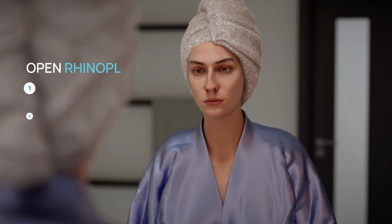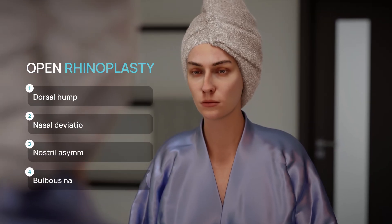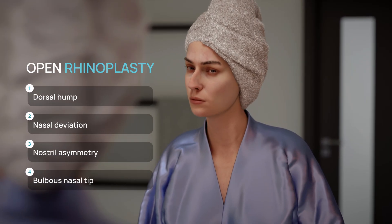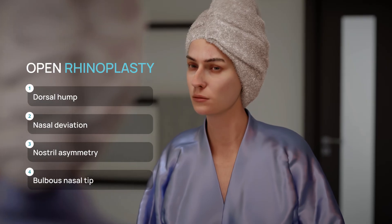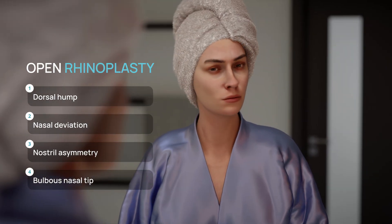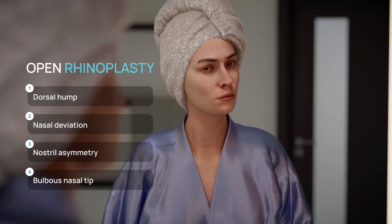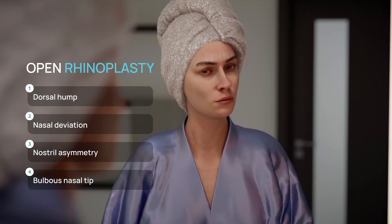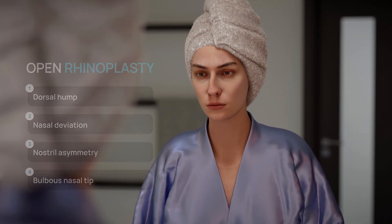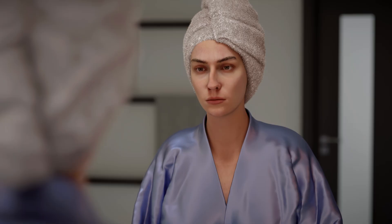Rhinoplasty ranks among the most commonly performed procedures in plastic surgery. The surgery aims to correct both functional impairments and cosmetic deformities of the nose.